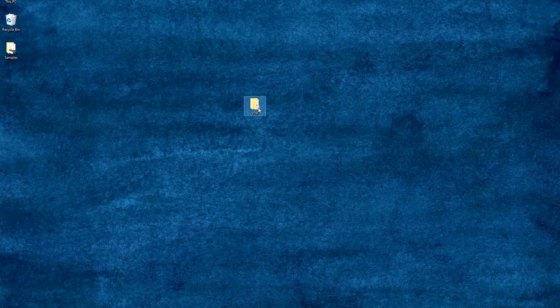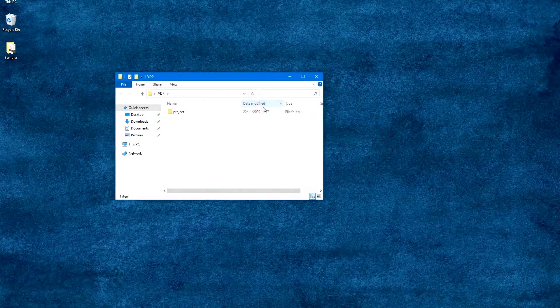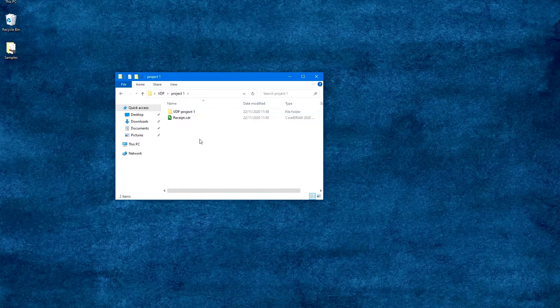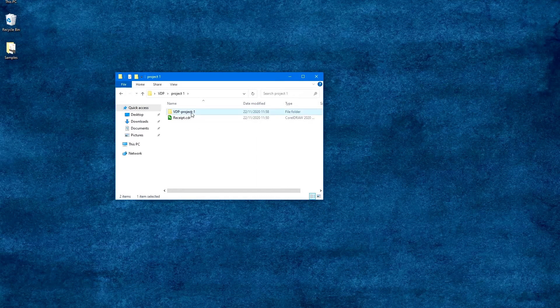The finished file can be found in the project folder, which is automatically created next to the source template document.